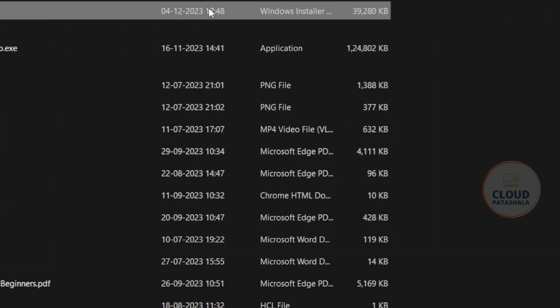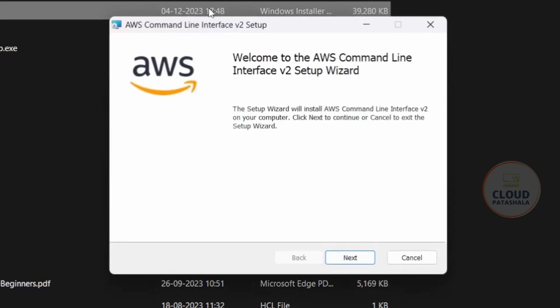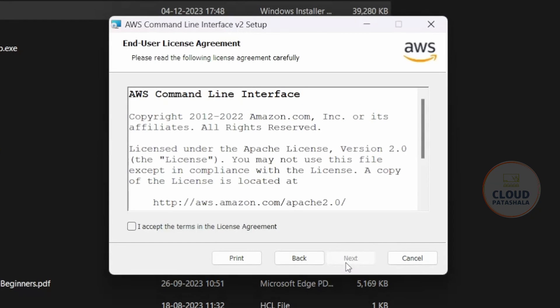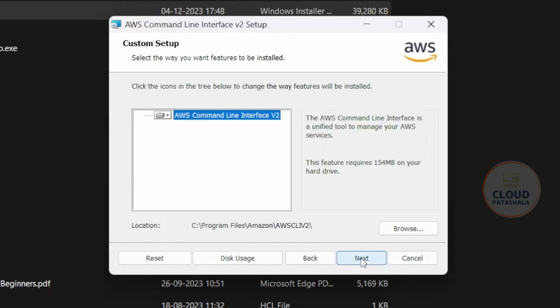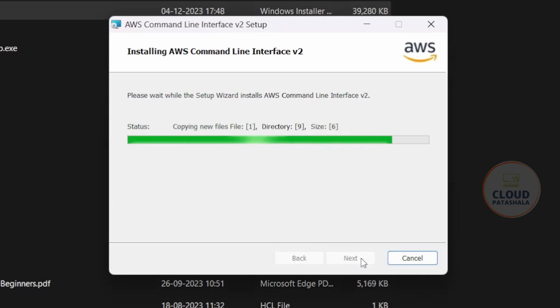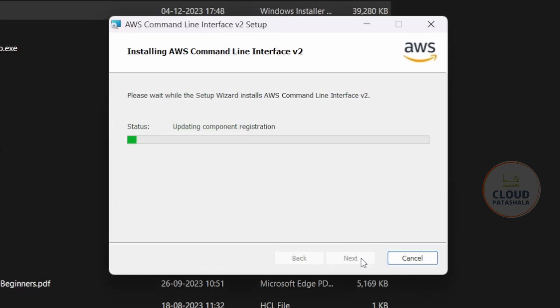Once the file has been downloaded, what you can do is double click on the file and it would ask you for the instructions. Just agree to the license agreement and click on next and click on install. What this would do is start the installation process for the command line interface for AWS on your laptop.